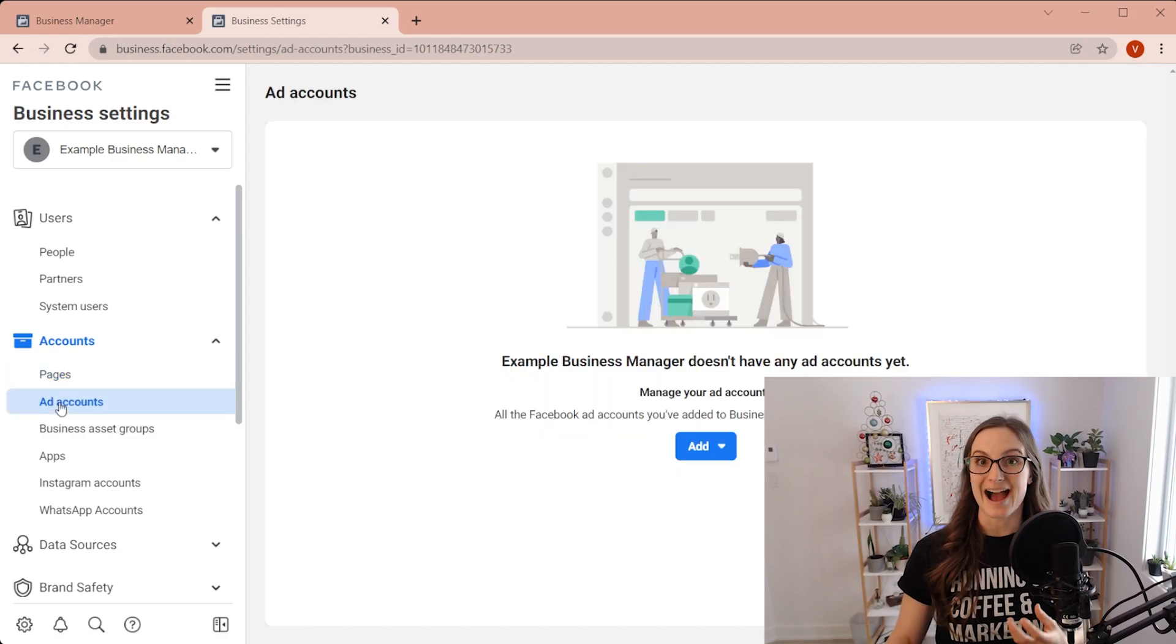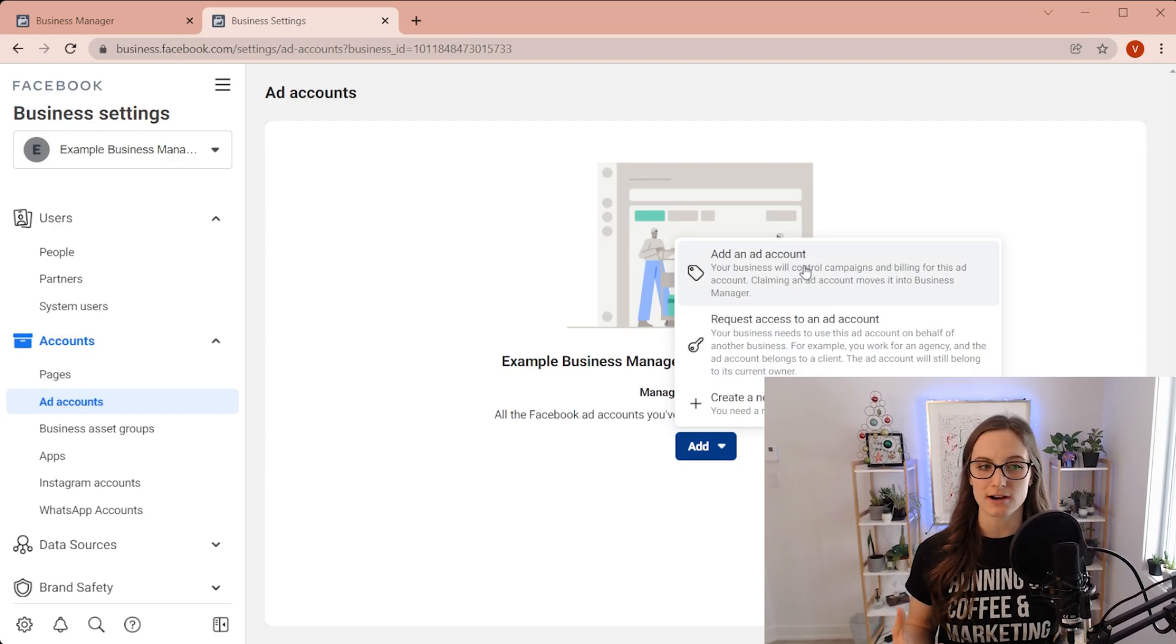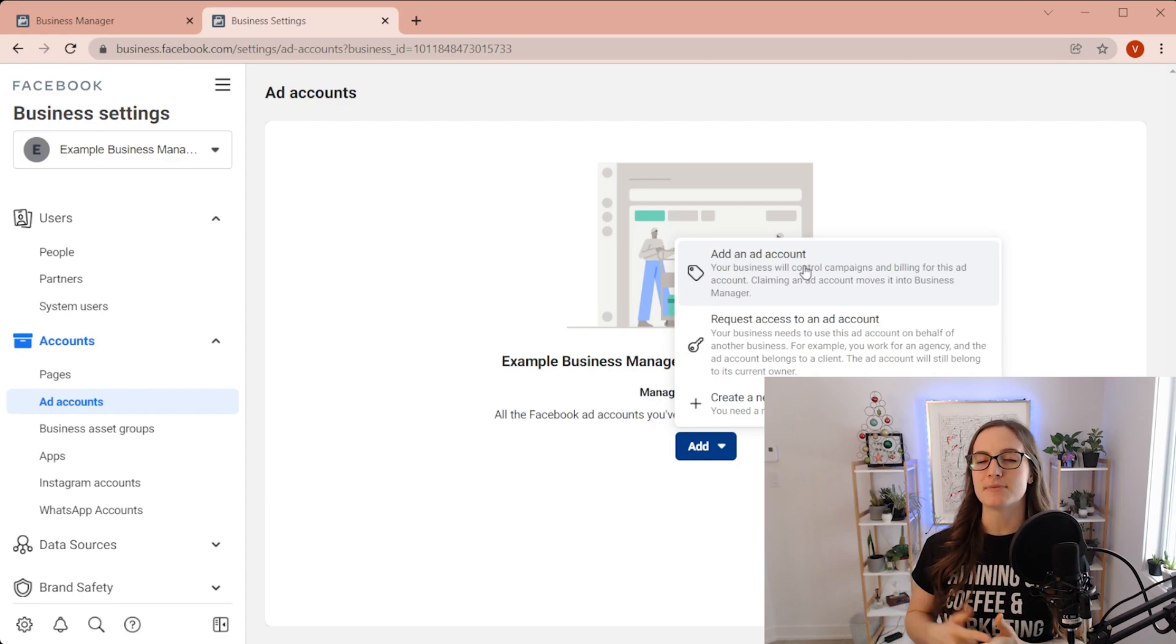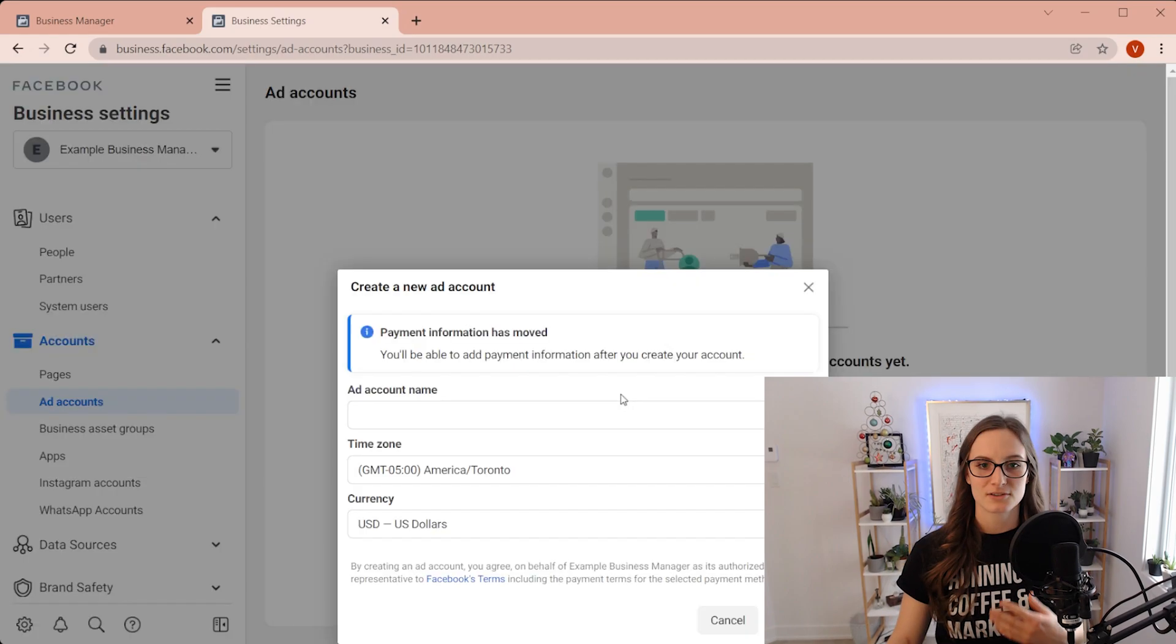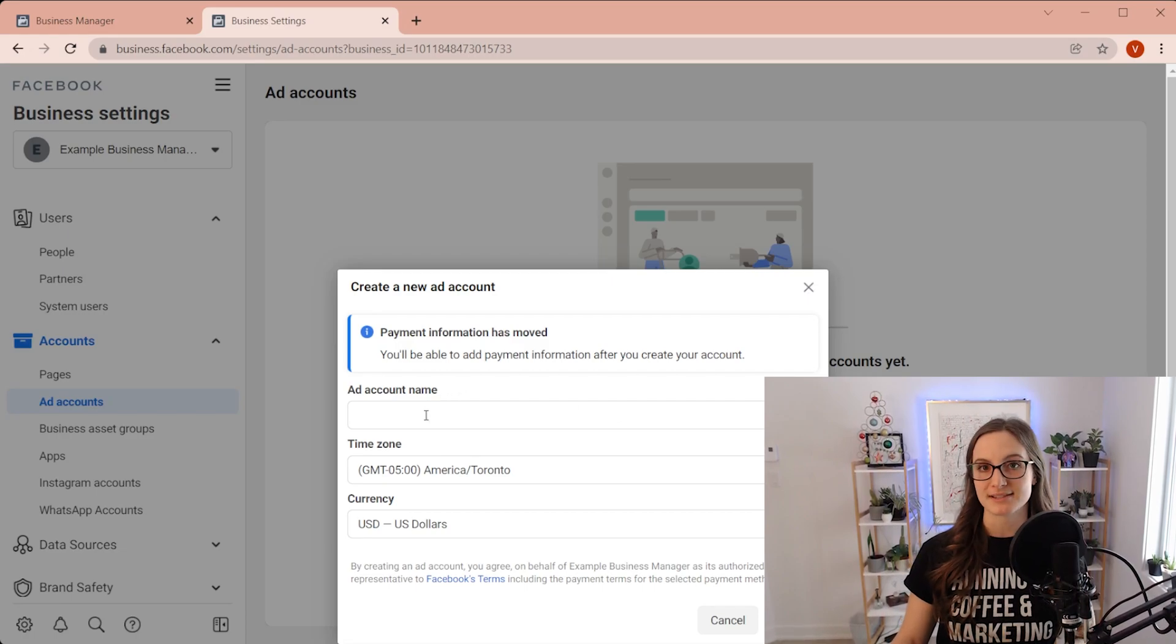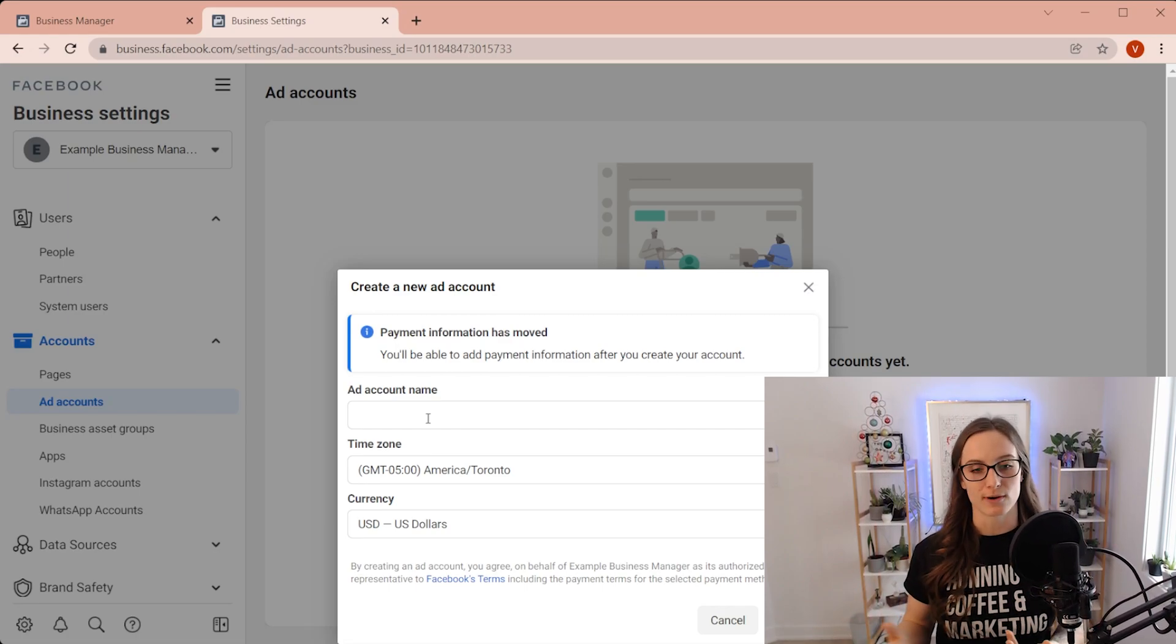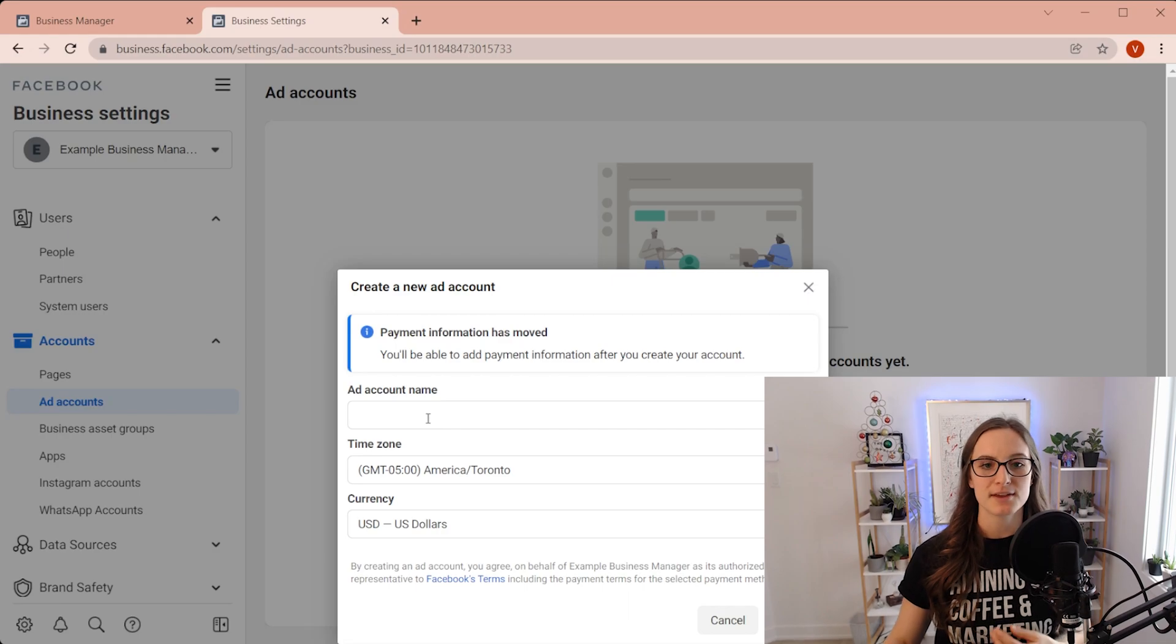you can go to add accounts and you can either add an ad account that's already created. But chances are if you just created a business manager, you probably don't already have an ad account. And if you do, it might be associated with your personal page. So create an ad account. You would just input all of your information here. Again, this ad account should be named what your business is named. And you could name it XYZ ad account so you know that this is specifically for an ad account if you wanted to, but I would just make sure it contains your actual business name that you're going to be running your ads from.